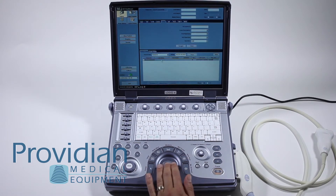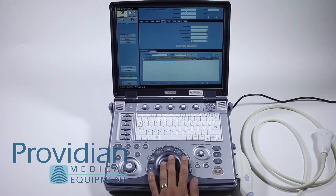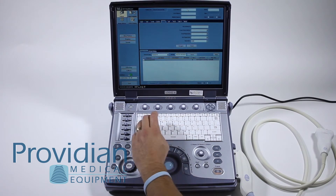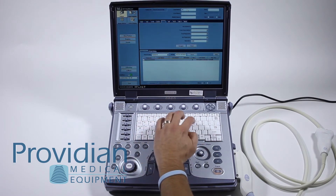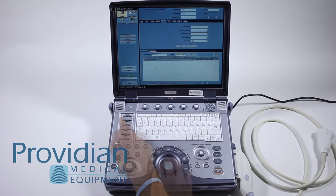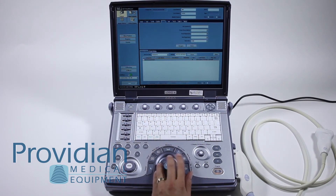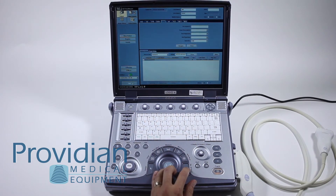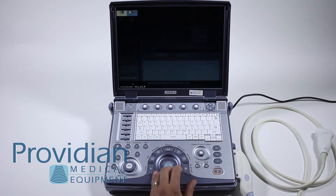Now we have this patient ID. There's no name assigned to it, so we're going to go ahead and enter a new patient. I'm going to click exit.